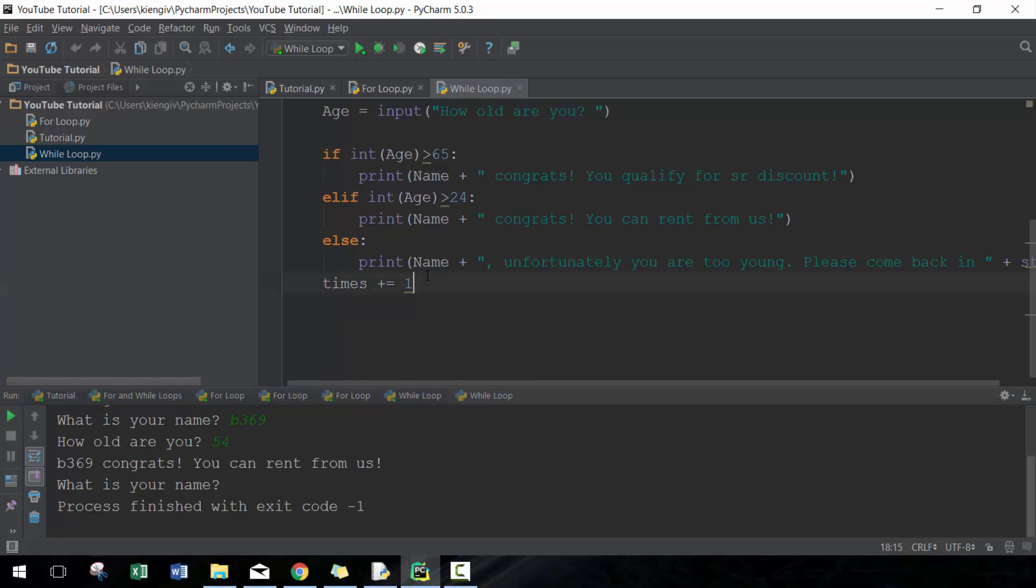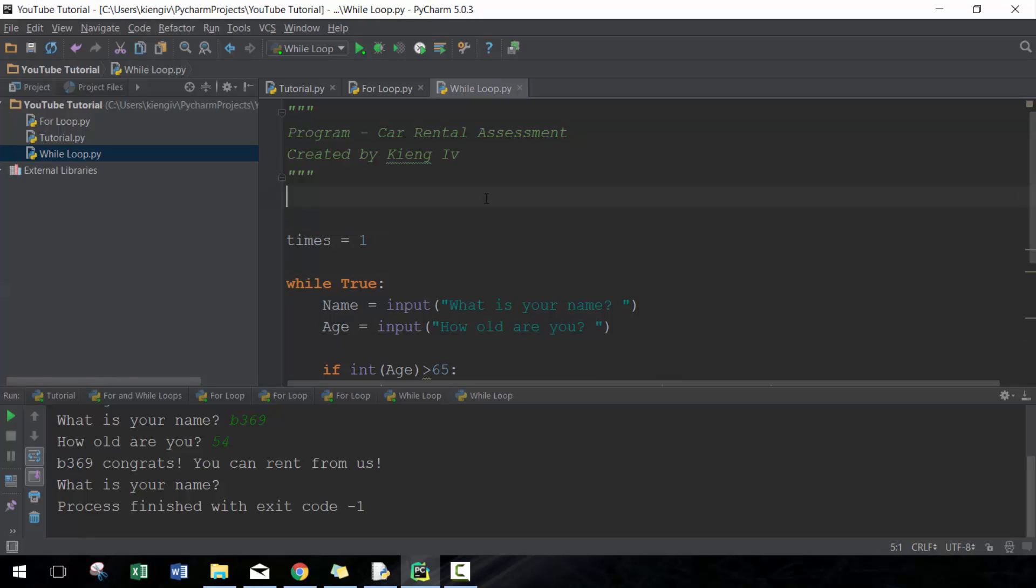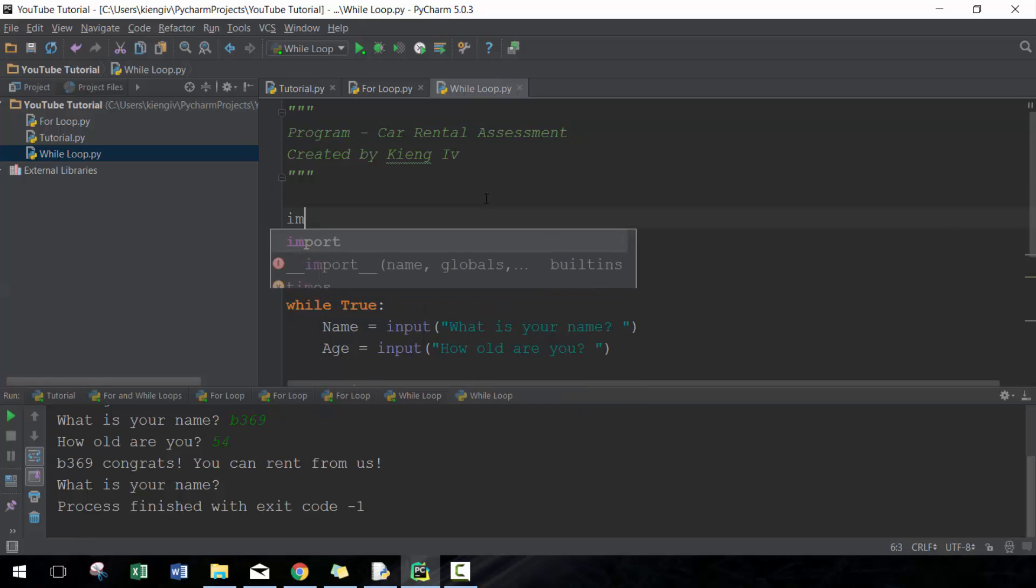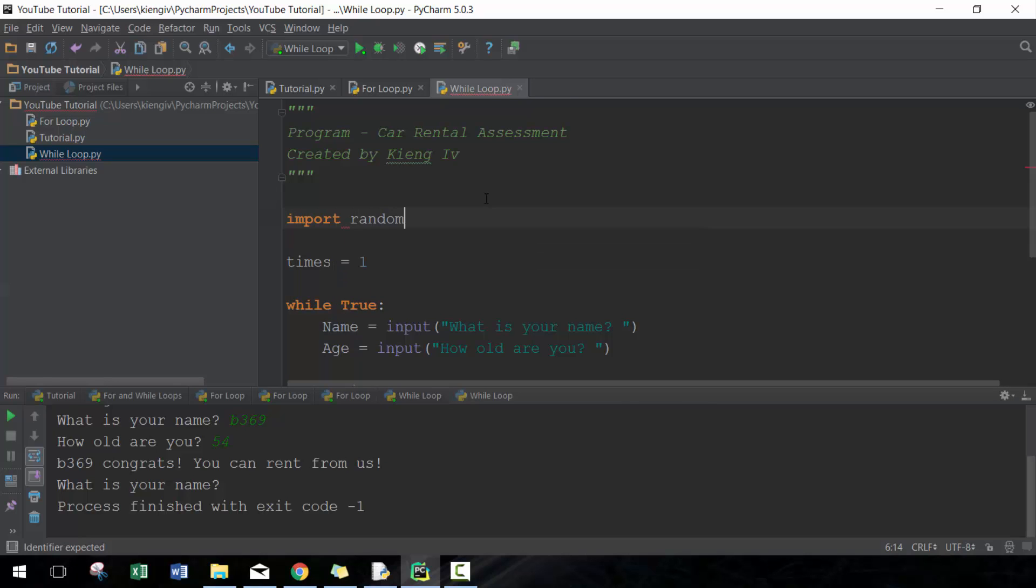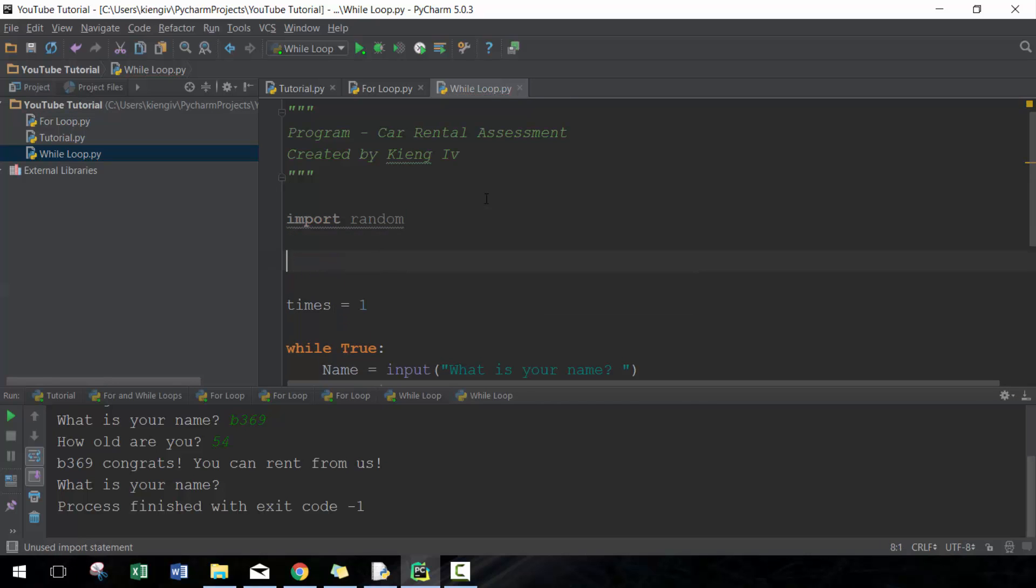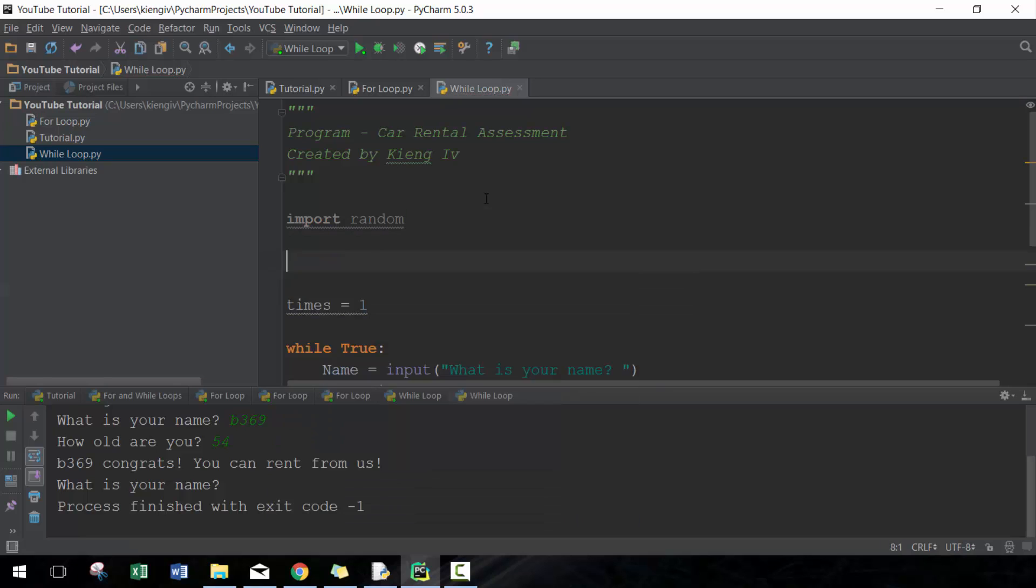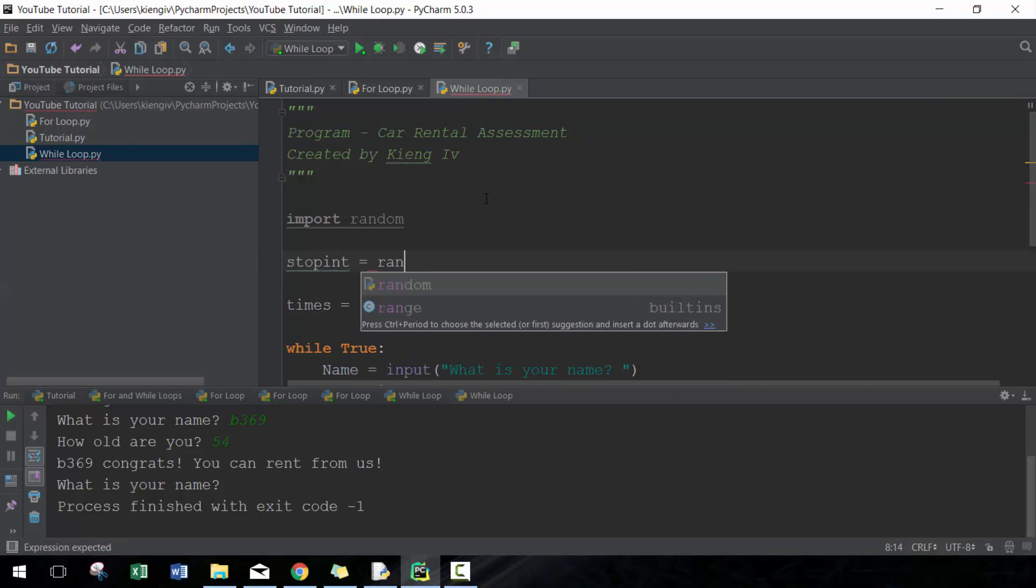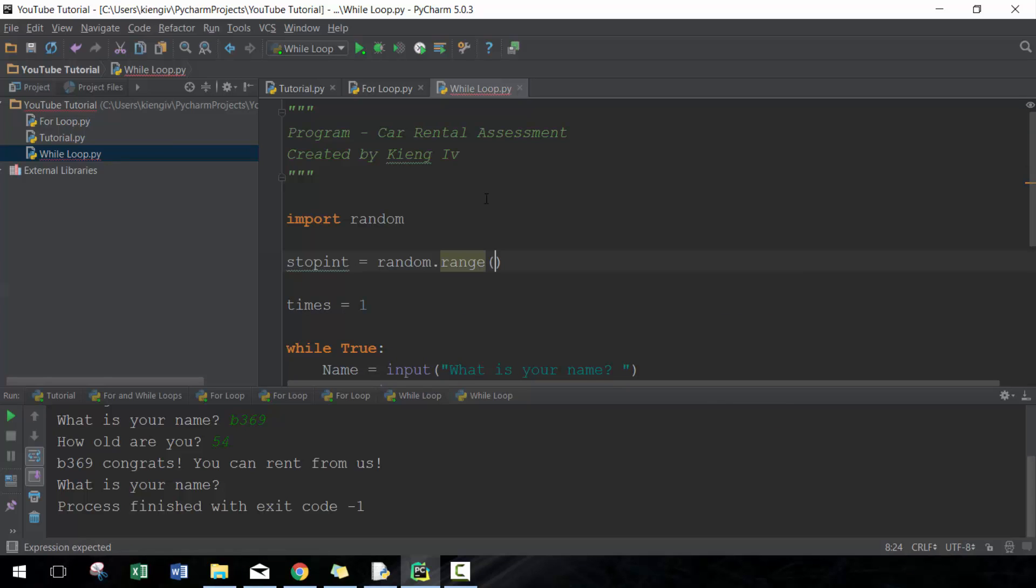Let's import a library, in this case it's going to be random. And then I'm going to set stop_int equals to random.range, in this case I'm going to go 1 to 10.